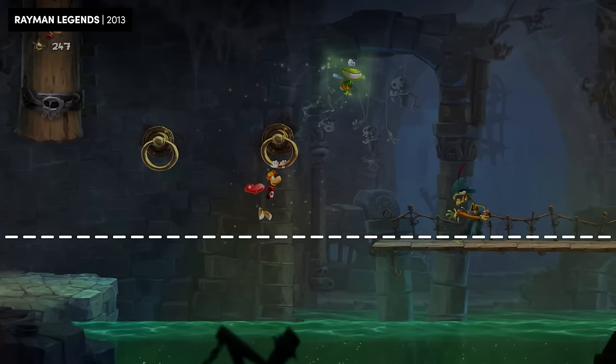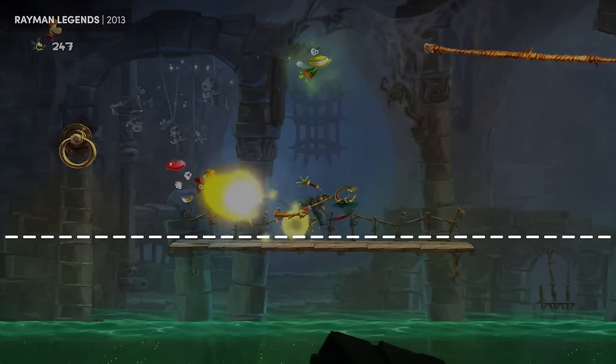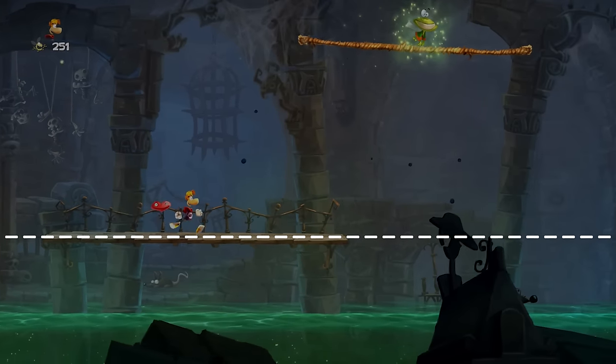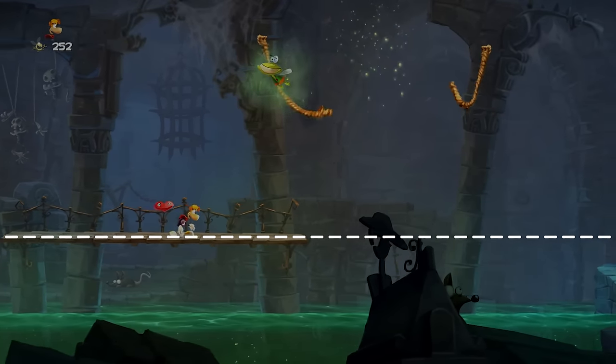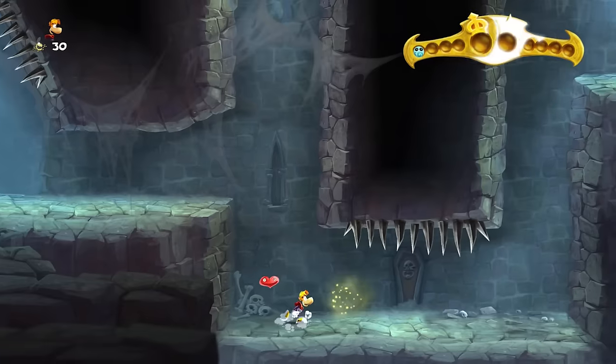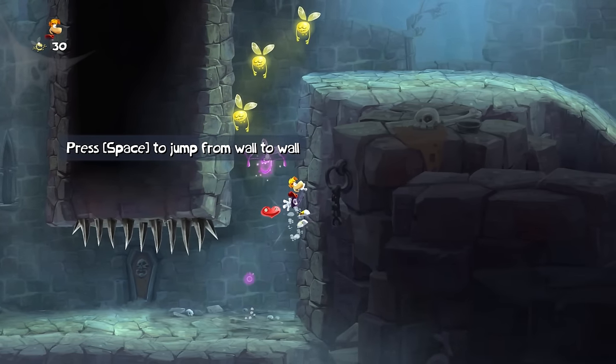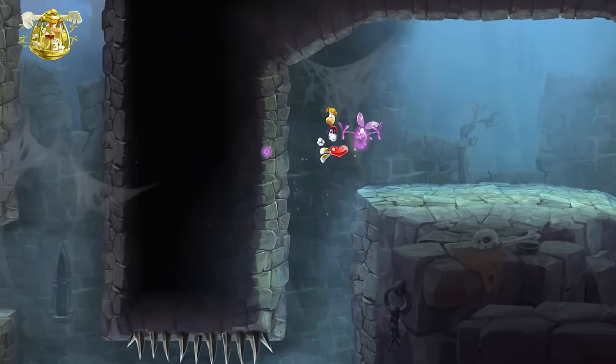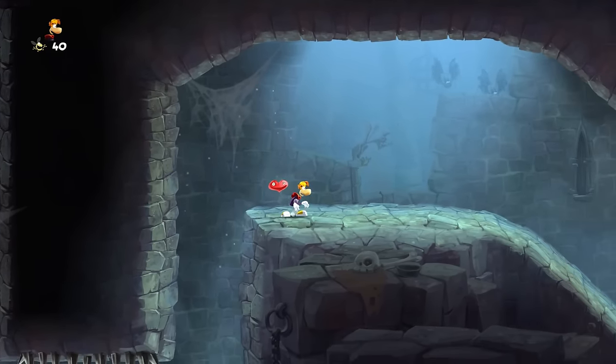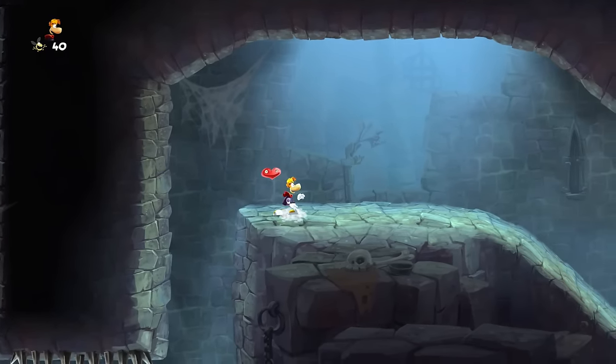Rayman Legends is similar. The frame doesn't need to lurch up when Rayman jumps — it can just track up in certain predetermined areas where the level goes beyond the frame.